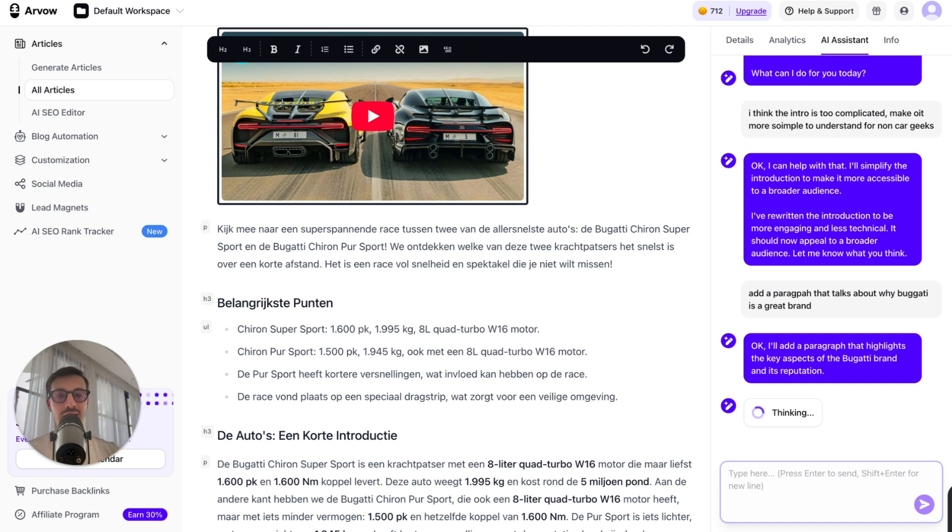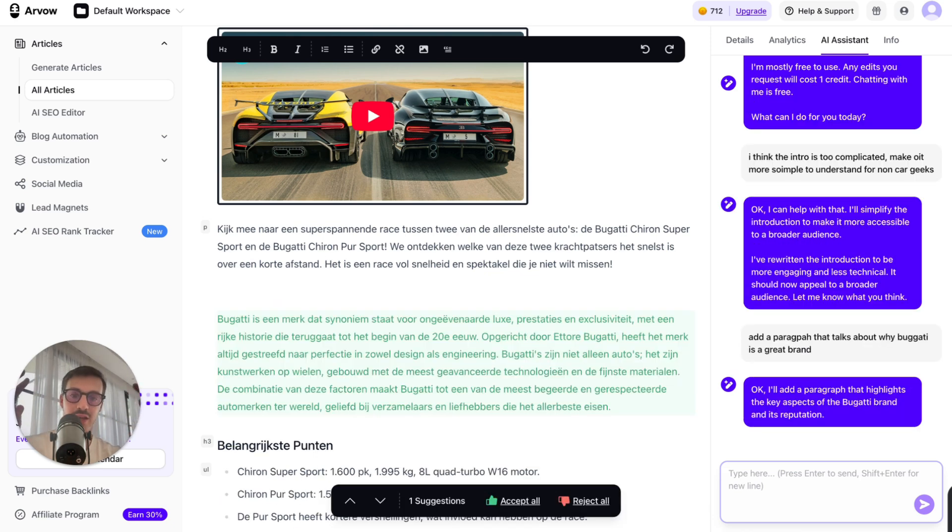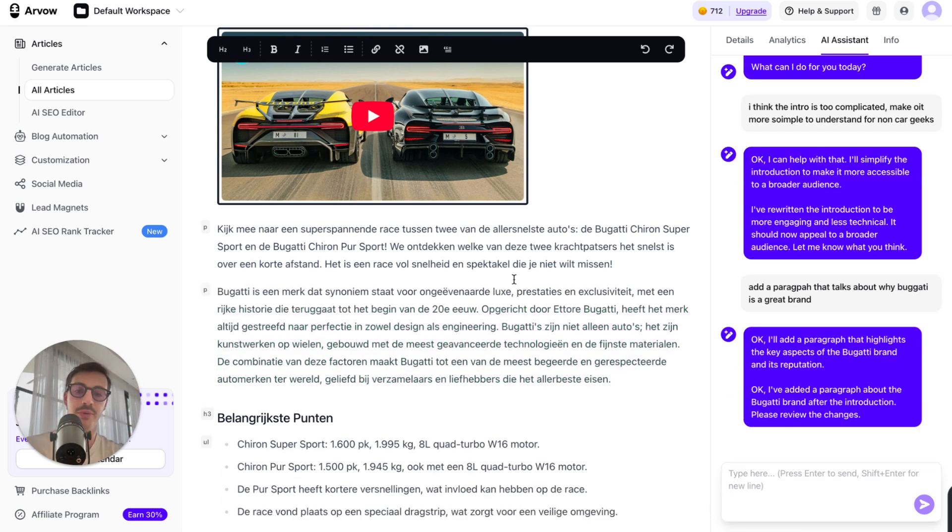You can say, hey, listen, add a link here, add a link there, add an image here, add an image there, add a video there. You can basically do anything you want as if it was like your assistant to change things in real time. Boom. There you go.